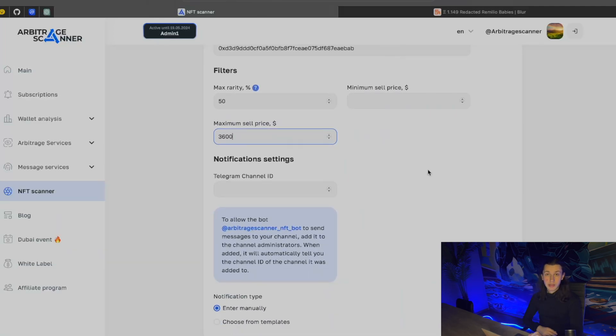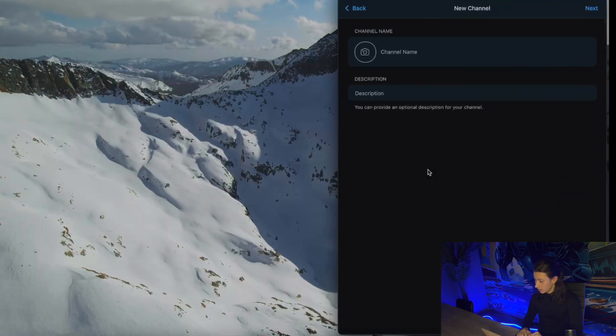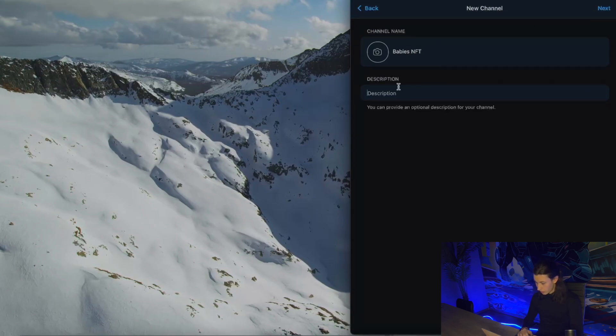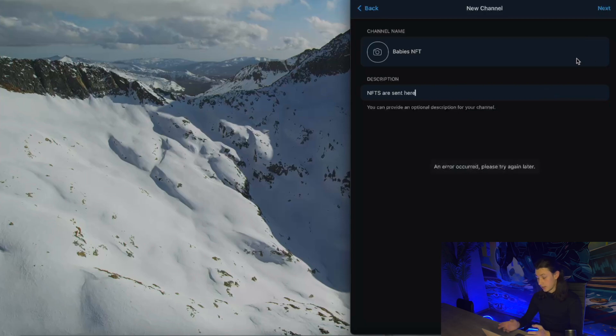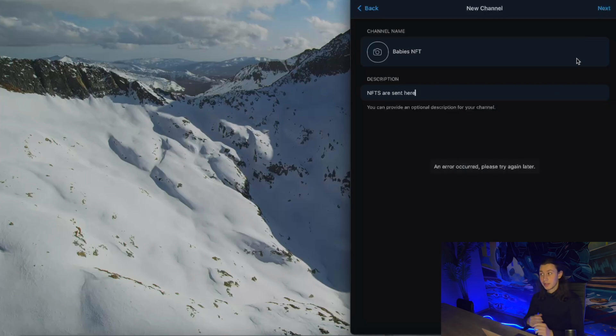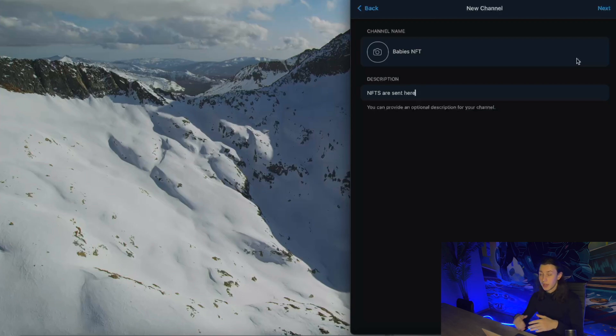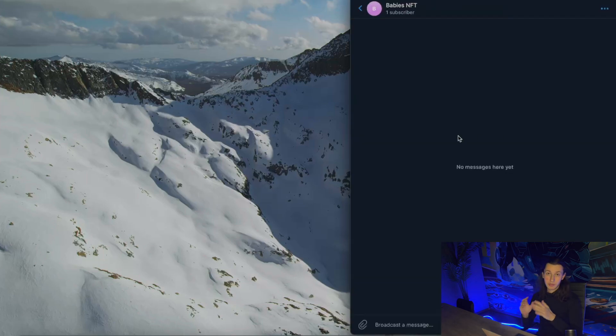Now we're asked to input the Telegram channel ID. Let's set up a Telegram channel. Let's go to Telegram, create a new channel with the name BabysNFTs. Description, NFTs are sent here. Click next and Telegram is quirky today. Sometimes that happens. It is not the problem of our services, just Telegram being Telegram these days. If you encounter this problem, just head back to your channels, then find the BabysNFTs, for example, and you can continue. That is my Telegram channel.